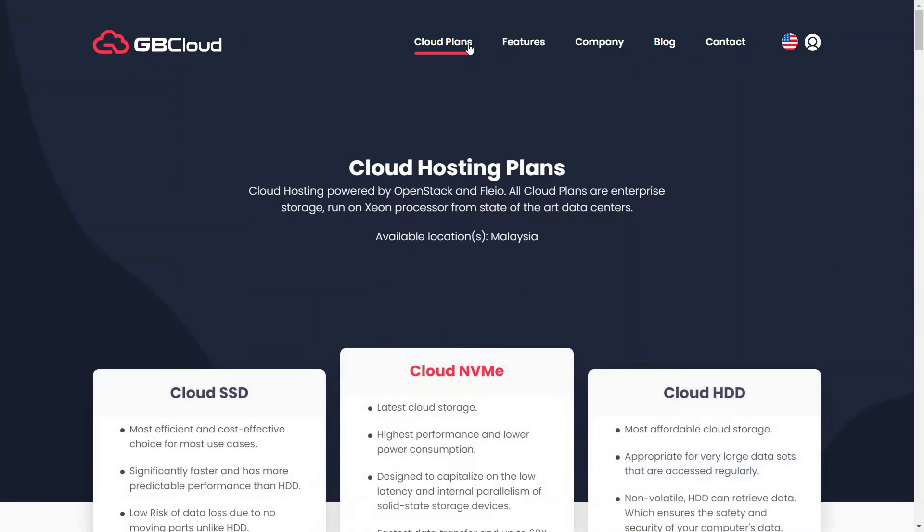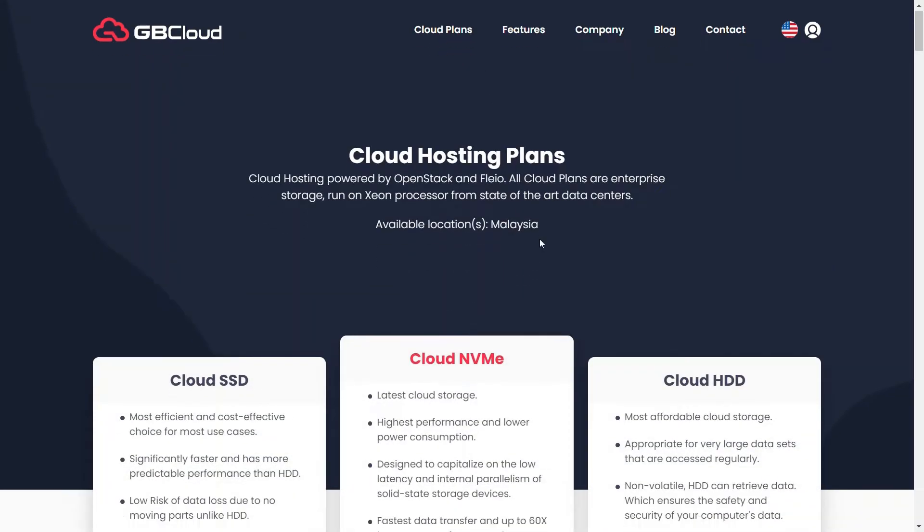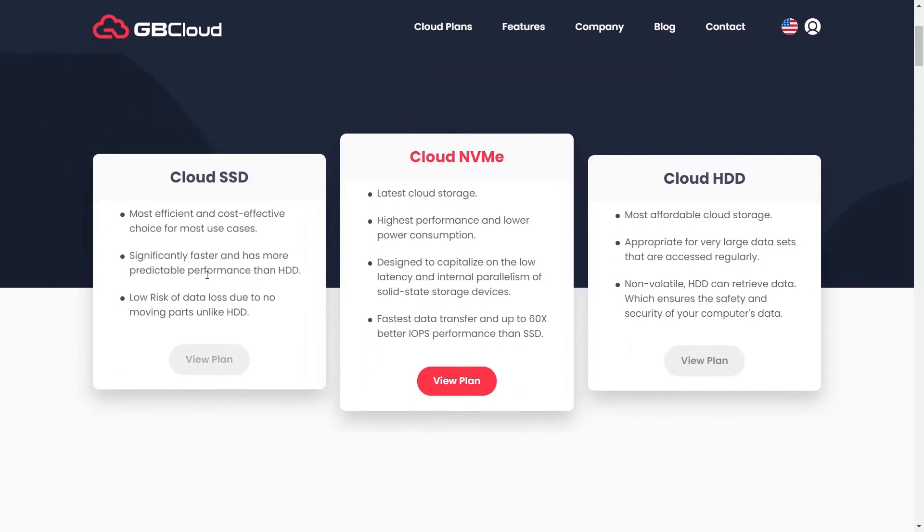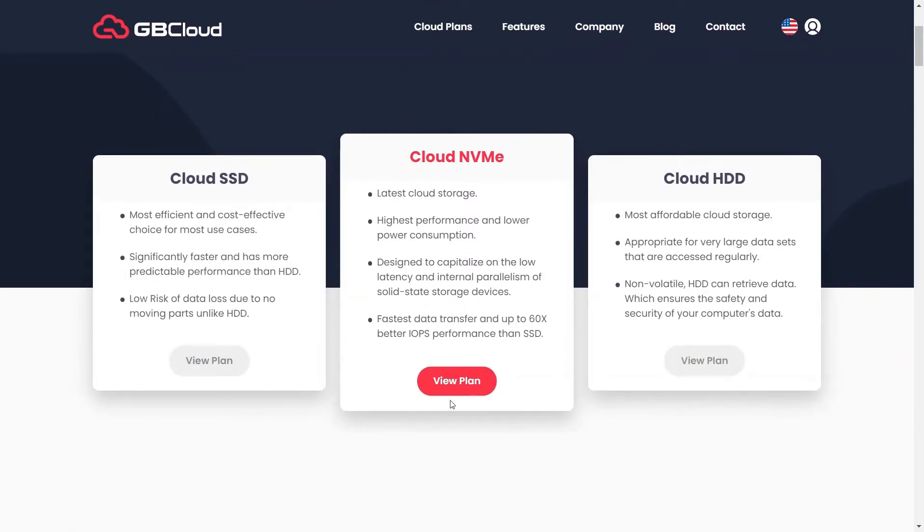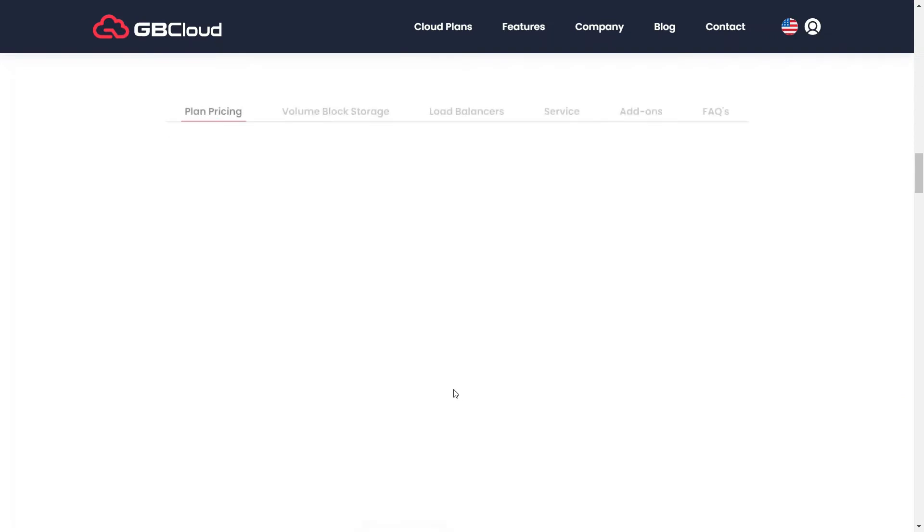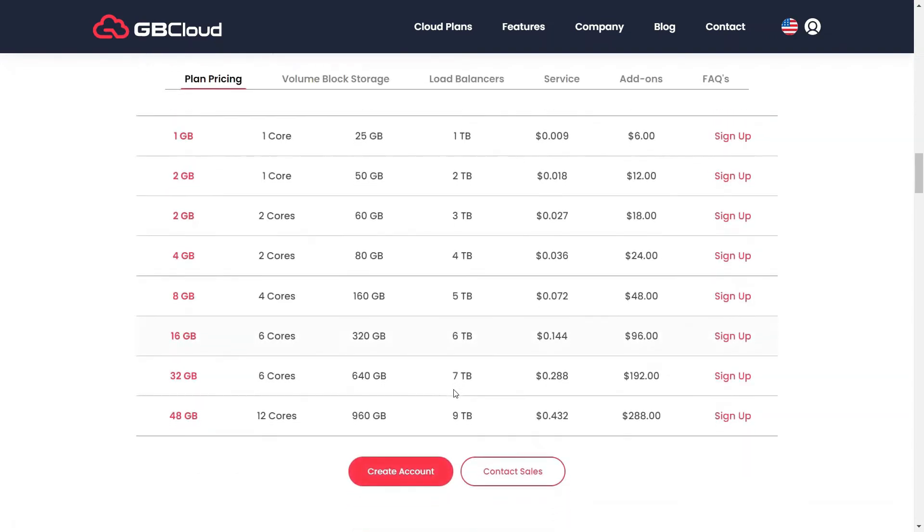We have three types of clouds starting: Cloud SSD, Cloud NVMe, and Cloud HDD. After that, choose your preferred option. Choose one to sign up for.